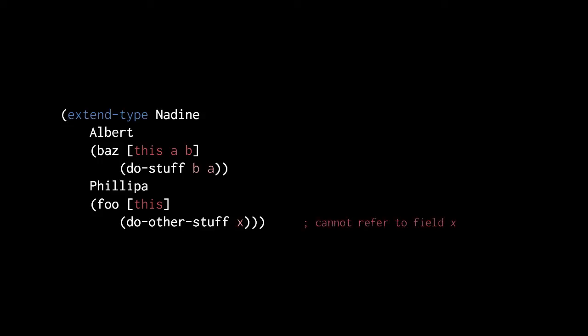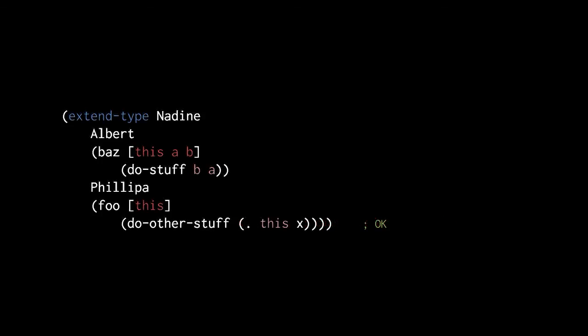A limitation of extend-type is that we cannot directly refer to the fields of the type we're extending in the new methods. We can, however, simply use the dot operator on the this parameter, though remember that the dot operator cannot retrieve a type's mutable fields.